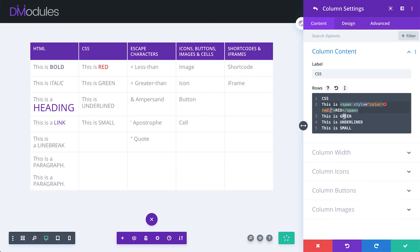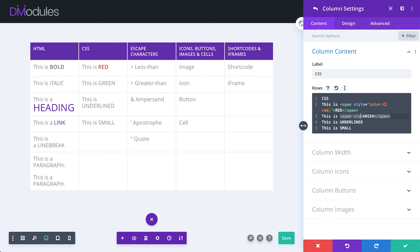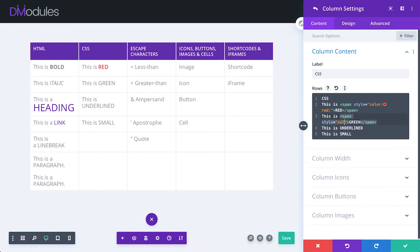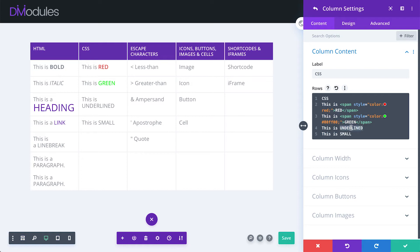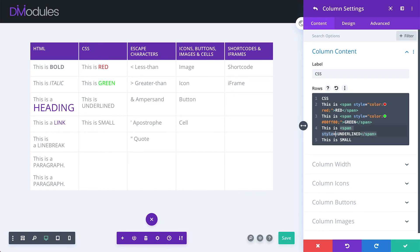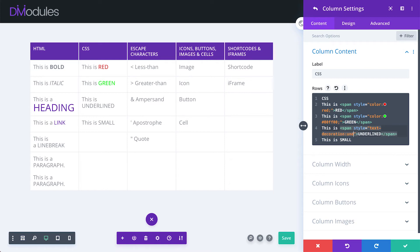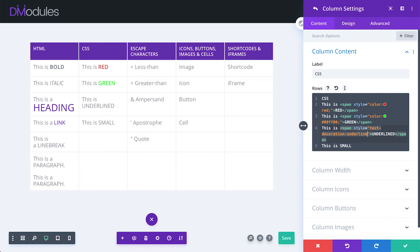We could make this word green the same way. But perhaps this time we could use a hex color. This word could be underlined. Span. Style. Text. Decoration. Underline.